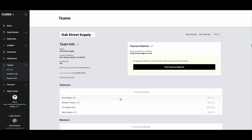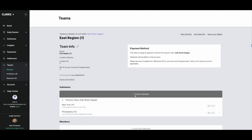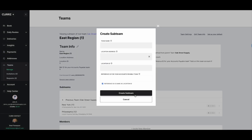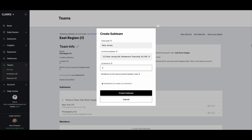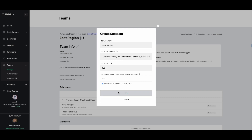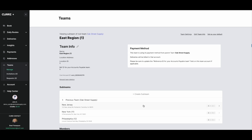Select the team under which you would like to create a sub-team. Under the sub-teams section, click create sub-team. Fill in the name — for example, New Jersey branch — location ID, location address, and reference ID for accounts payable for the new sub-team. You will now see the sub-team appear in the list of sub-teams. You can then invite members or continue to build out your organizational structure.